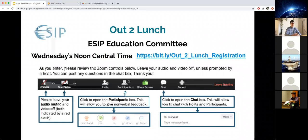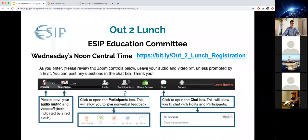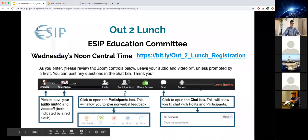Welcome everyone to an Out to Lunch webinar brought to you by the Earth Science Information Partners Education Committee. We're happy to have you here today. These webinars are typically held Wednesdays at noon central time, and there's a link I'll put in the chat for you to the registration for future webinars. The link is the same as what you registered for this particular webinar.